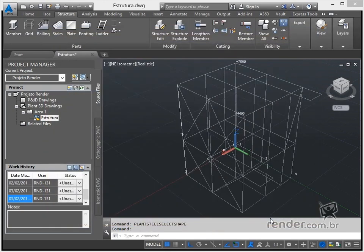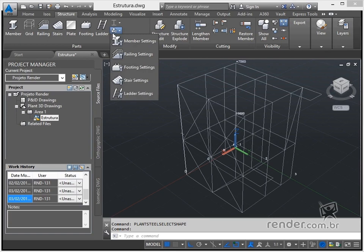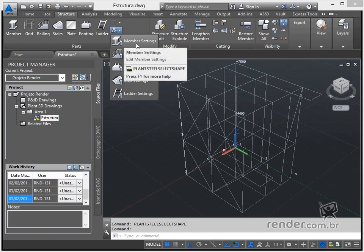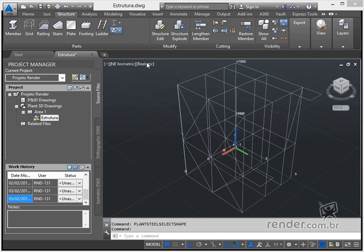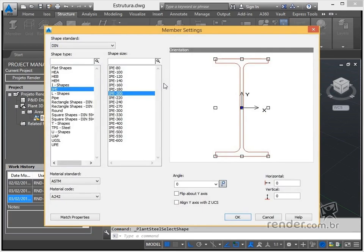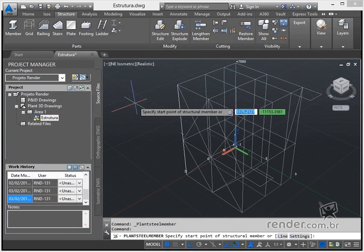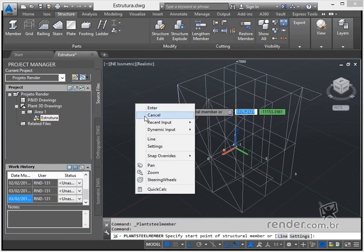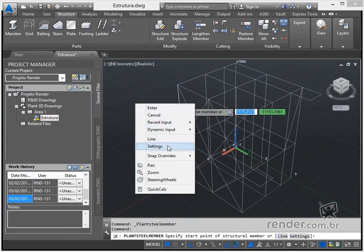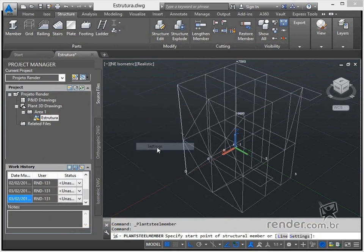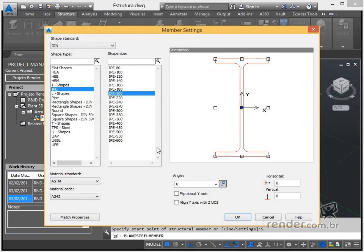These settings can still be accessed in the structure tab through the option shown. And a third way to access them is by activating the command member, right clicking on the screen and selecting settings. With any of these forms of access, the same dialog box opens.